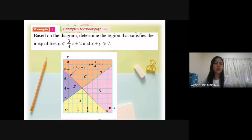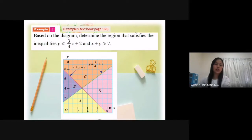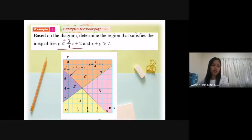So first, for y less or equal to 3/4x plus 2, the line of y equal to 3/4x plus 2 is here. For the inequality y less or equal to 3/4x plus 2, the region is below the straight line. Shade the region below the straight line.